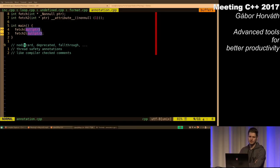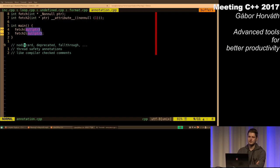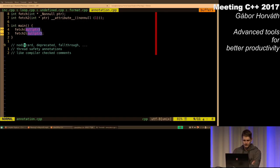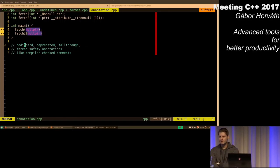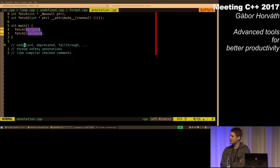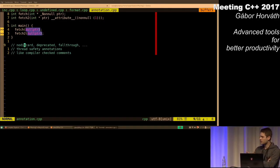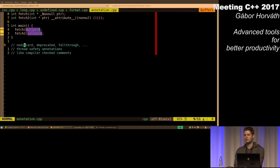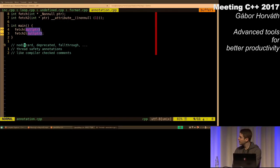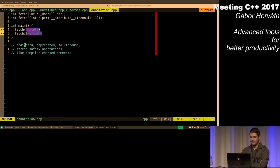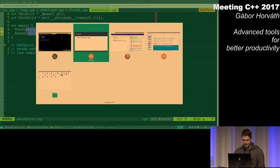There are also many standard annotations that are really awesome and I think you should use, like nodiscard, deprecated, fallthrough, and also thread safety annotations in case you are working with concurrent code. These are like compiler-checked comments. You could document these facts using comments, but they might go stale with the code. Comments exist independent of the code and the code and the comment might contradict each other, but these annotations are basically part of the code — that is what makes them so great.